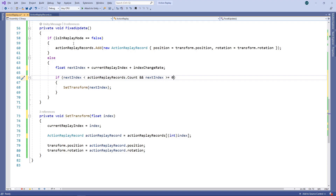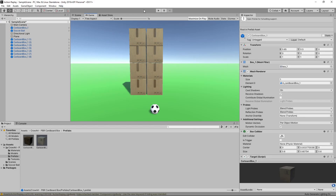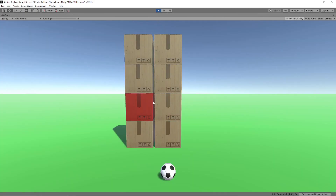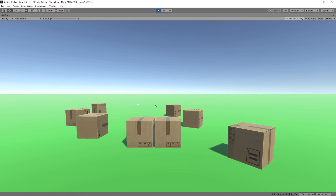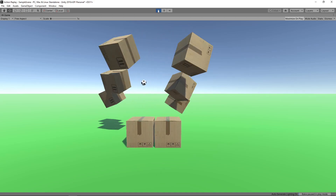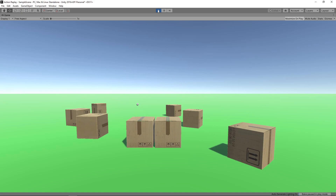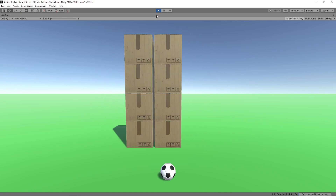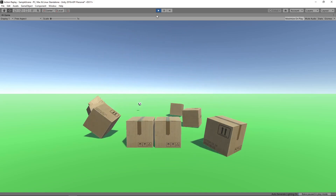Let's save the script and switch back to Unity to try it out. We fire the ball at the boxes, then press R to enter replay mode. Holding the right arrow plays the replay forward. Pressing the left arrow plays it in reverse. Holding shift while pressing the right arrow plays at half speed. Letting go of the arrow key pauses the replay.